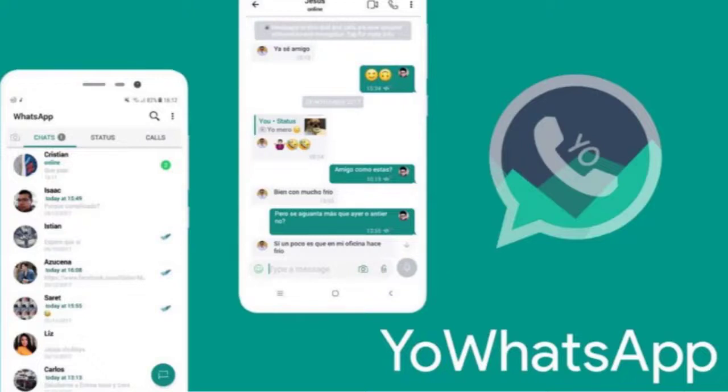You can download the YoWhatsApp app using the link in the description below this video. Also, when you install the YoWhatsApp app, you will not lose your messages on WhatsApp app. You can set that up in your settings. There is nothing to worry about when it comes to keeping your previous messages.